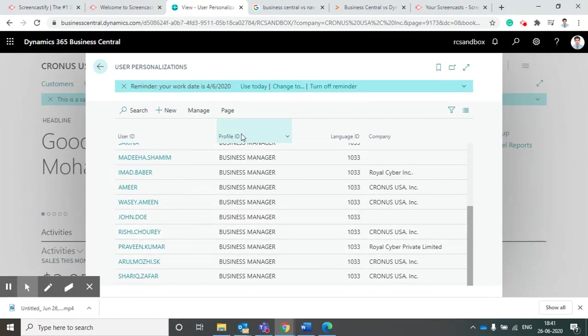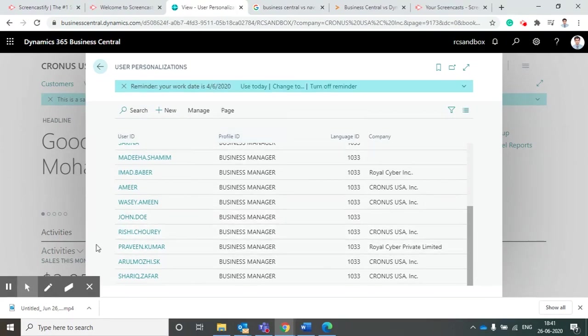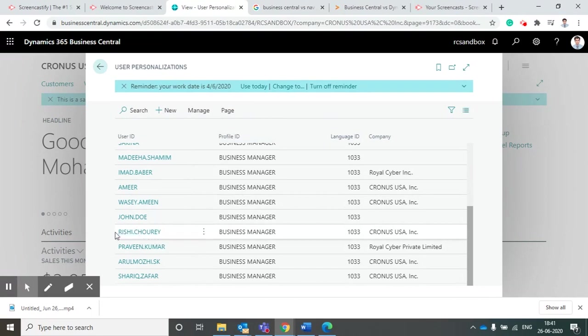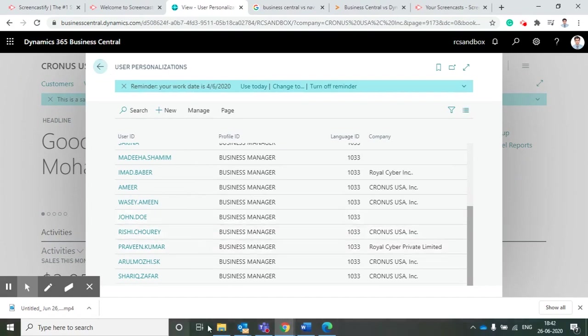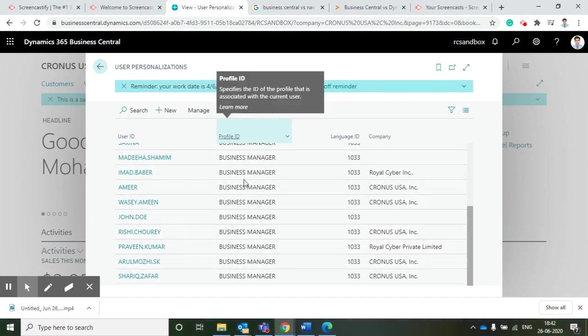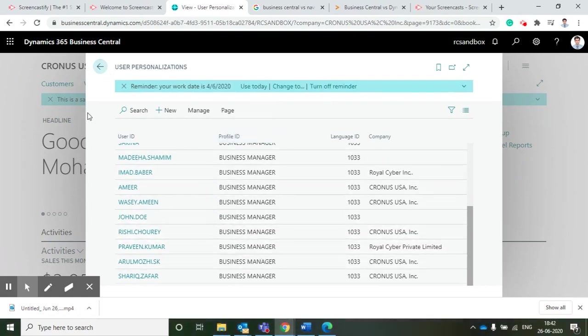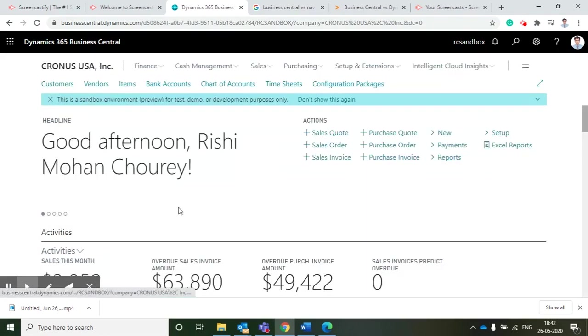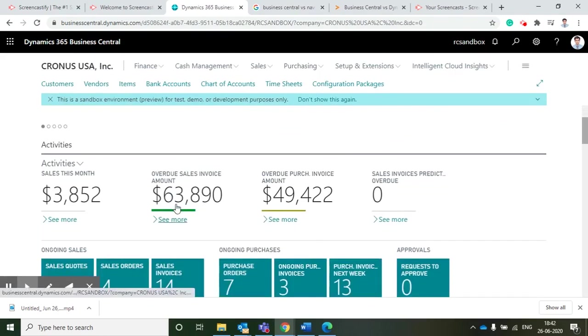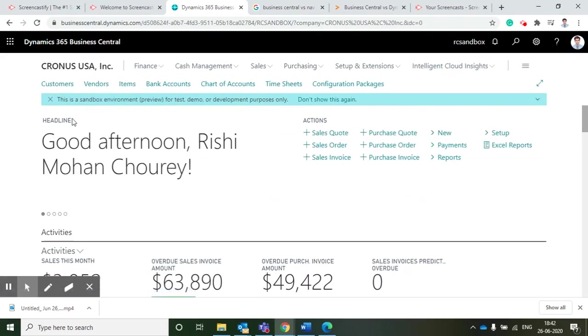If I go to any specific user ID, then I can see that a specific profile ID is assigned to this user. My name is Rishi Chore and my credential is rishi.chore. I have been assigned the profile ID of Business Manager.